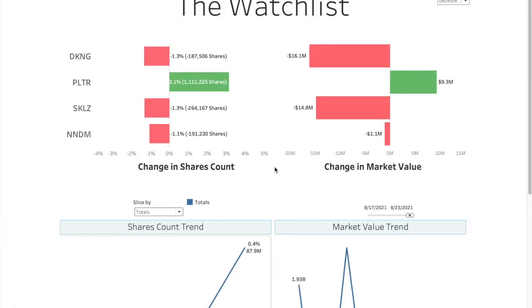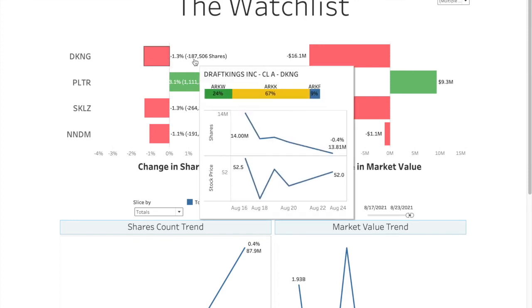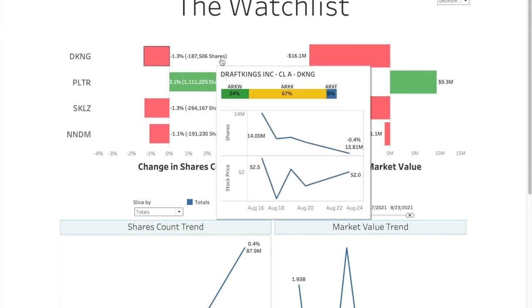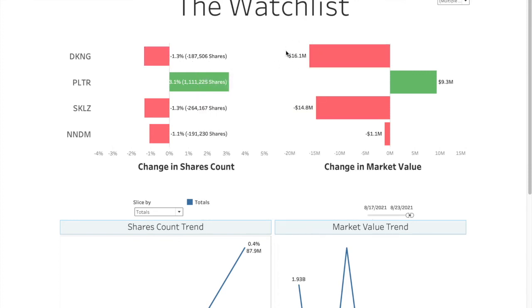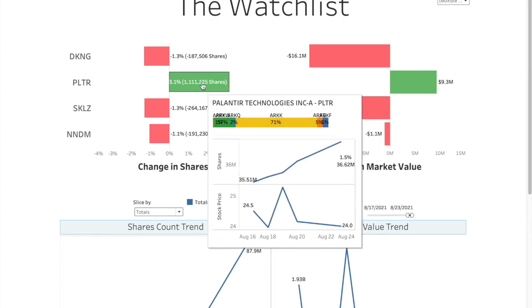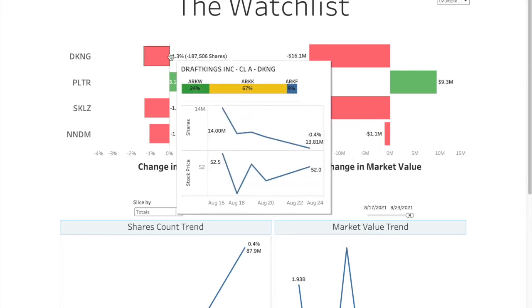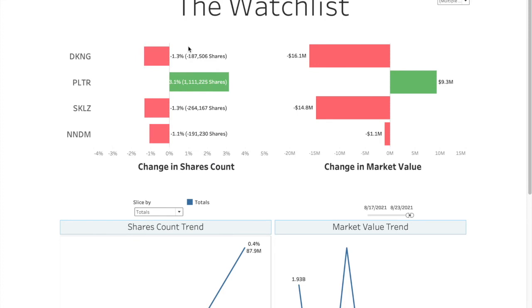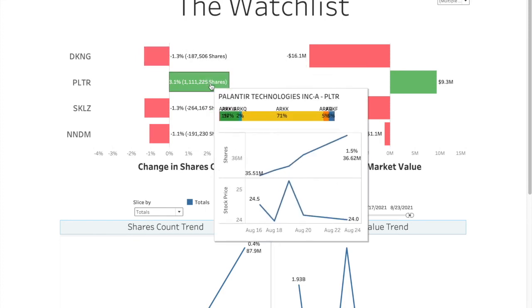Daily watchlist. So as you know, we keep an eye on these four. If you do a dip from Monday to Friday, this is how it looks. They removed 1.3% shares of DraftKings, which is 187,000, 16 million difference in market value. And it's actually stock price also went down a little bit. So combined effect of those two.